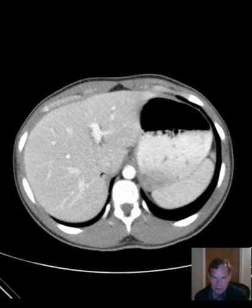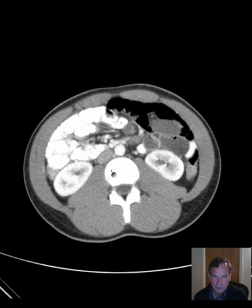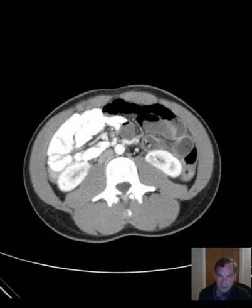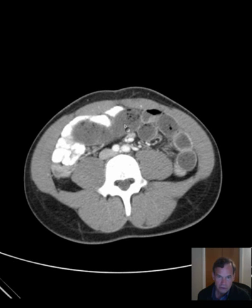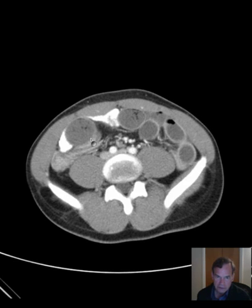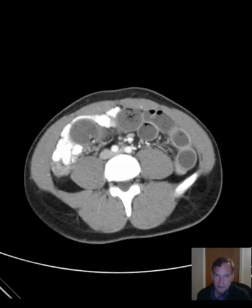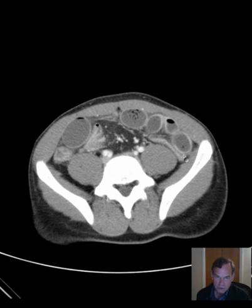And the lung bases are clear. We would put this on lung windows to get a better assessment. So what do we have then? We have abnormally dilated bowel in the left lower quadrant, extending a little bit across the lower abdomen to the right. So it's dilated bowel.